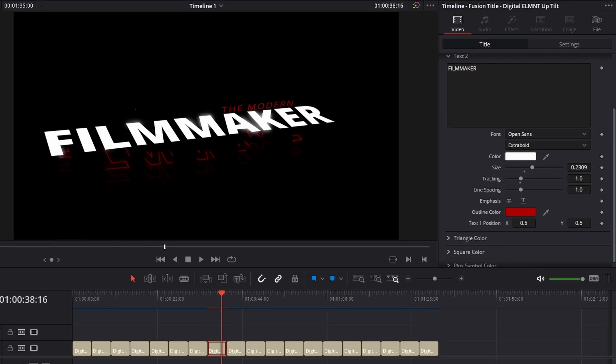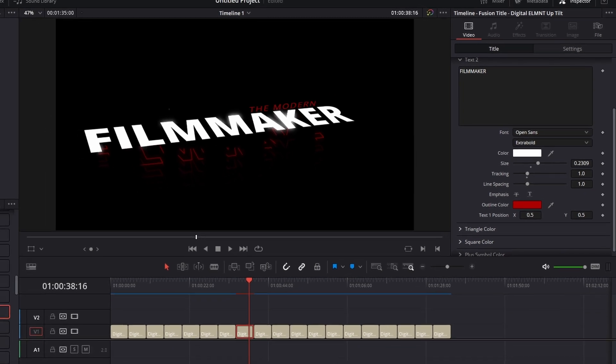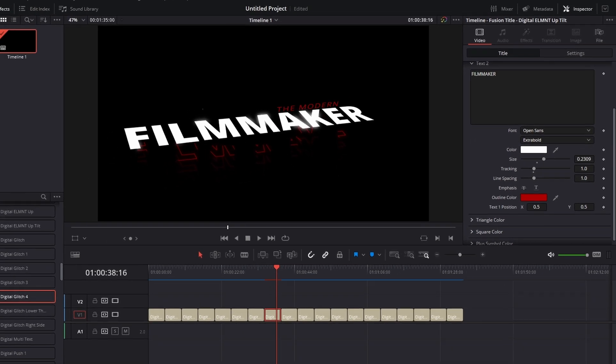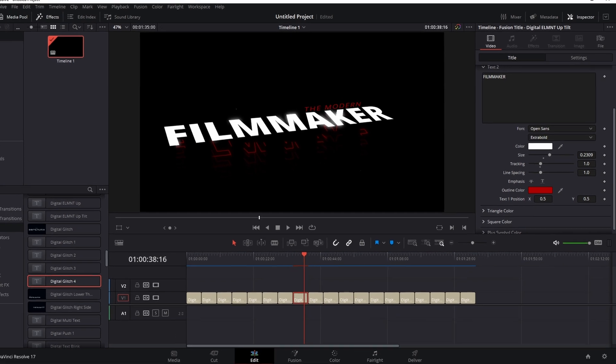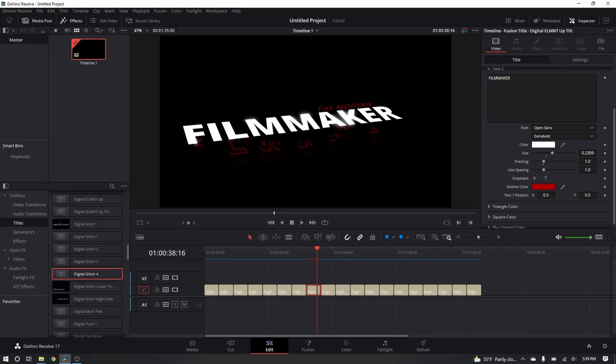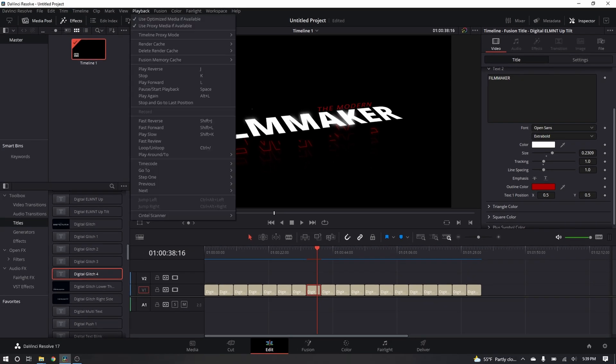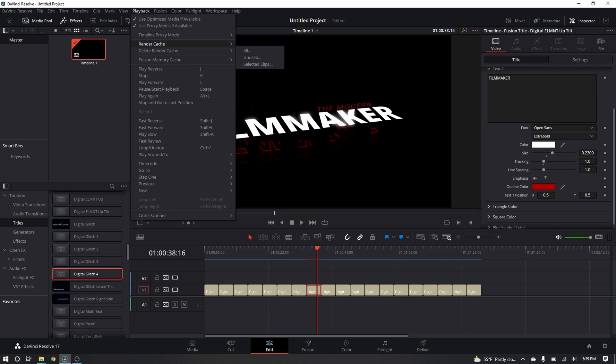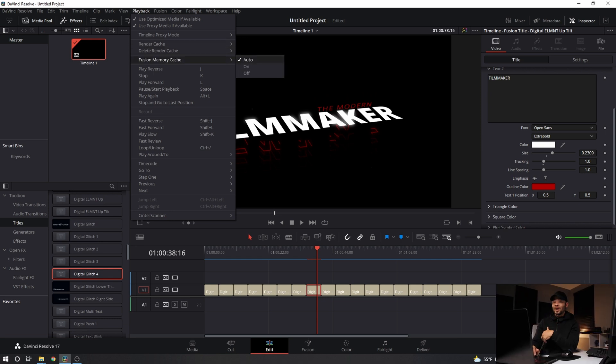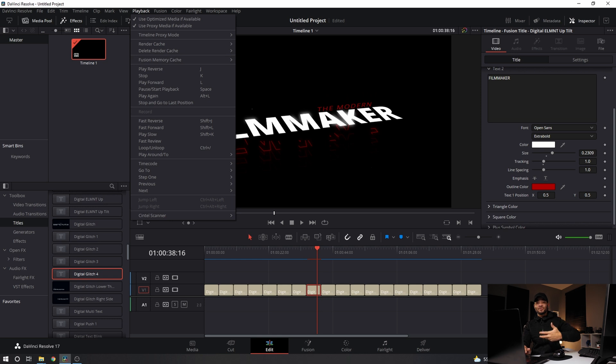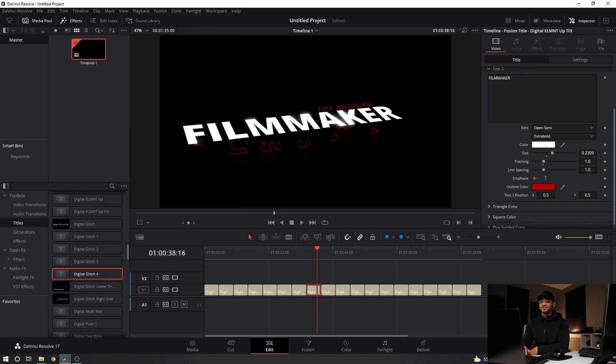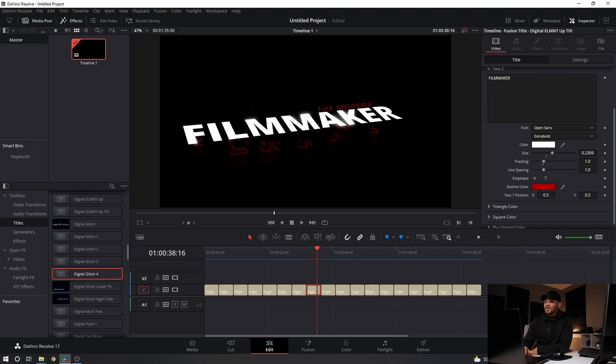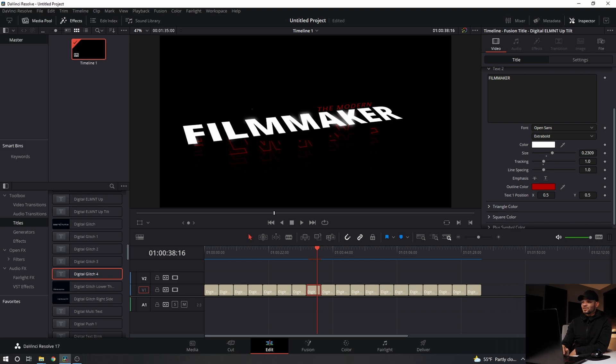And of course, now this is going to have to recache before we can play it back to full speed. But just make sure that under playback, you come down to render cache and you have this on user. And then under fusion memory cache, have this on auto. I would suggest that for any presets. It just helps them kind of load. That way you can go back and preview your video in real time with these animations.